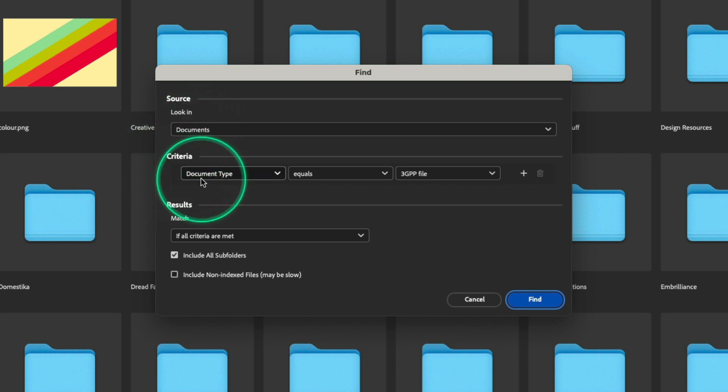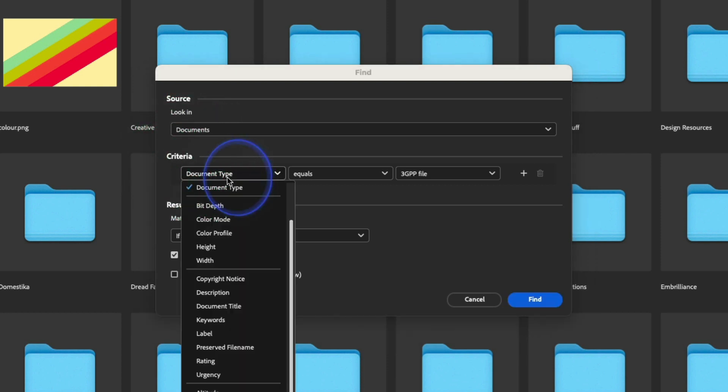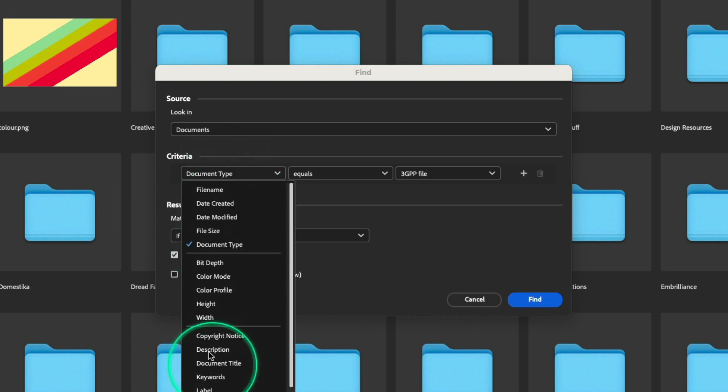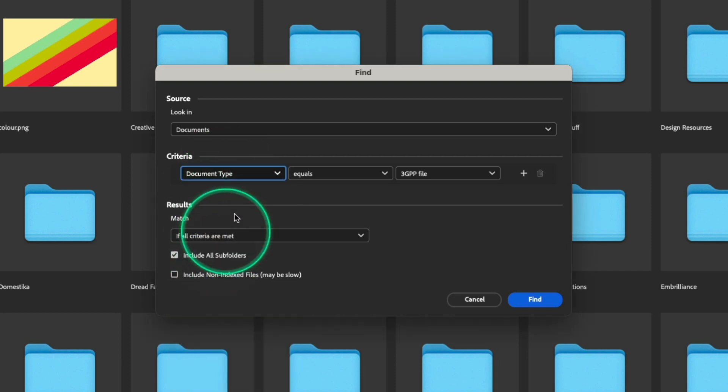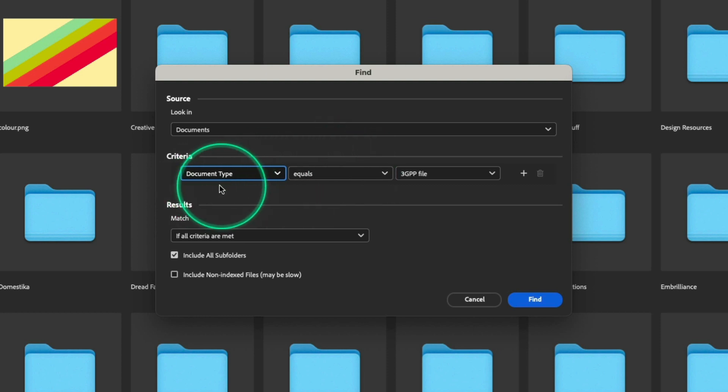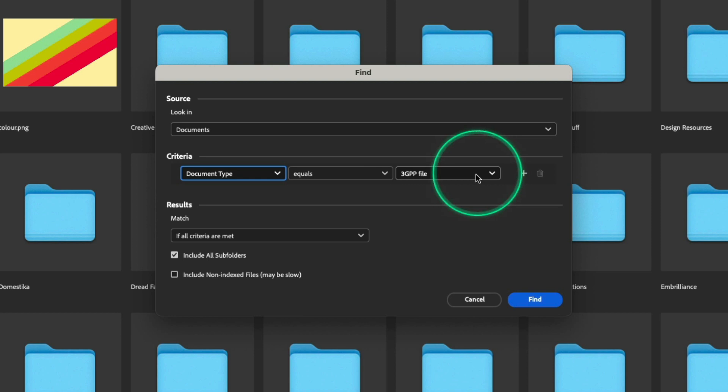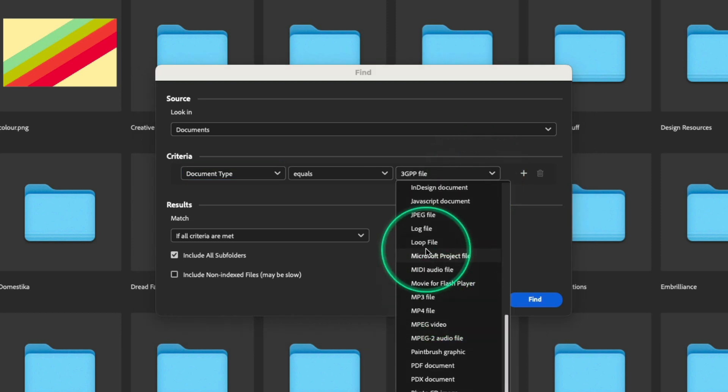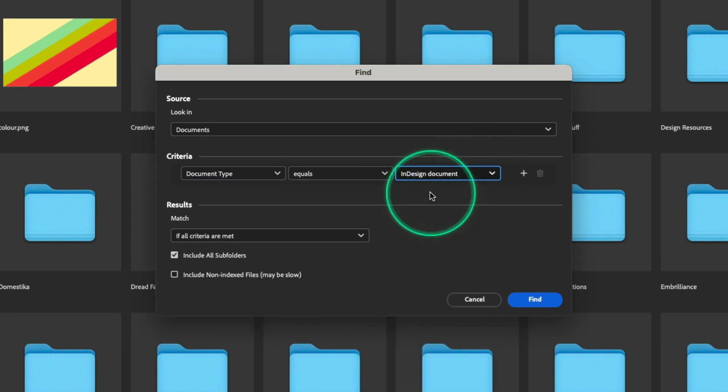Down below, we tell it what we want it to search for. You can choose from a long list of things. I'm going to stick to Document Type, and I'm going to say that I want to find a document type that equals an InDesign document. There we go.